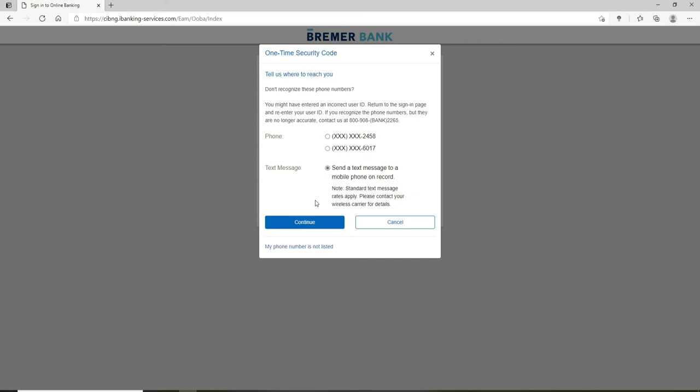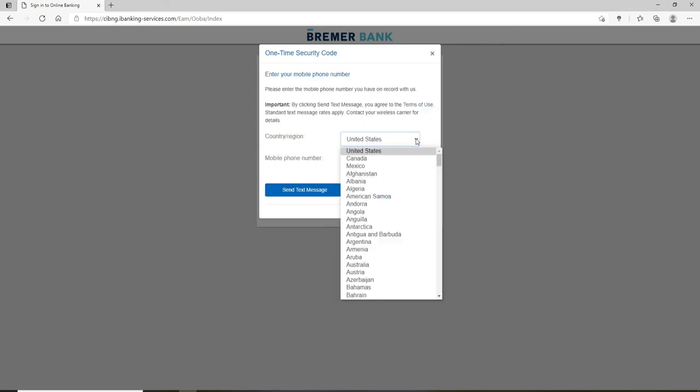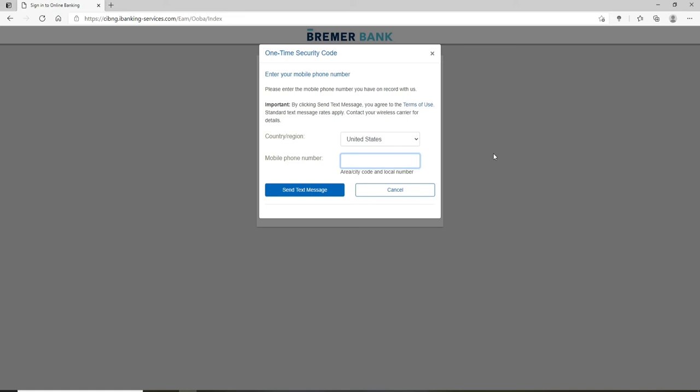Once you do that, click on continue and select your country from the drop-down, then enter your mobile number. Once you type in your mobile number, click on send text message and you'll receive a text message verification on your mobile number.